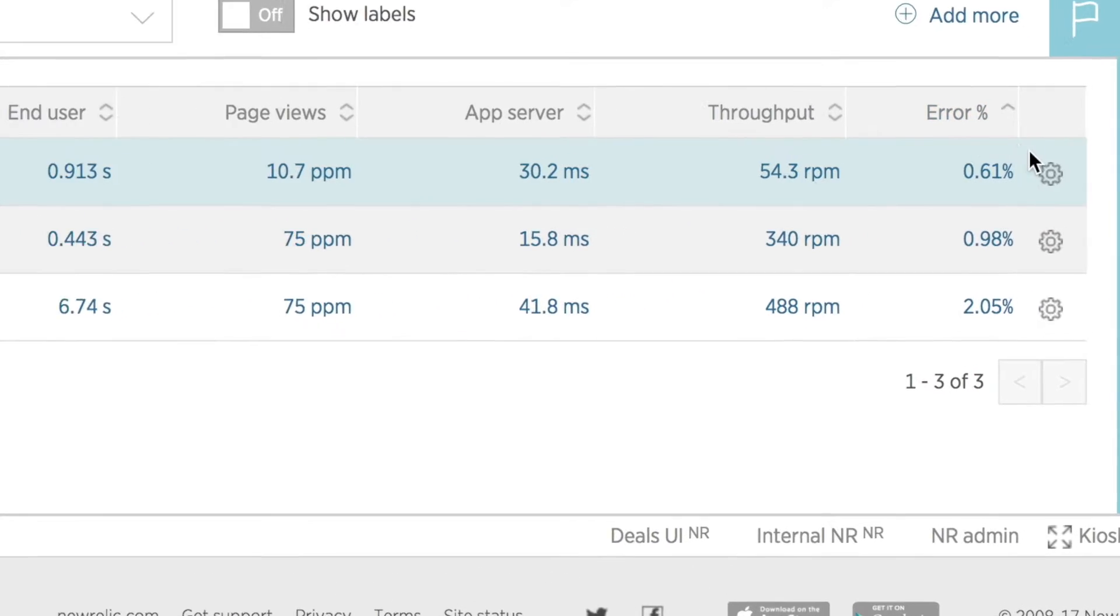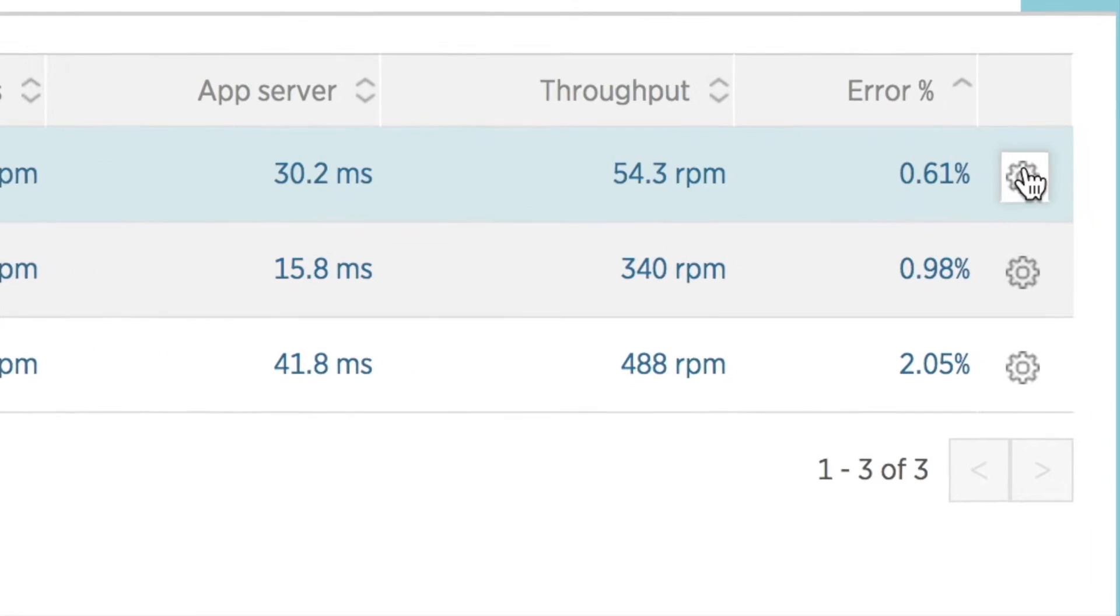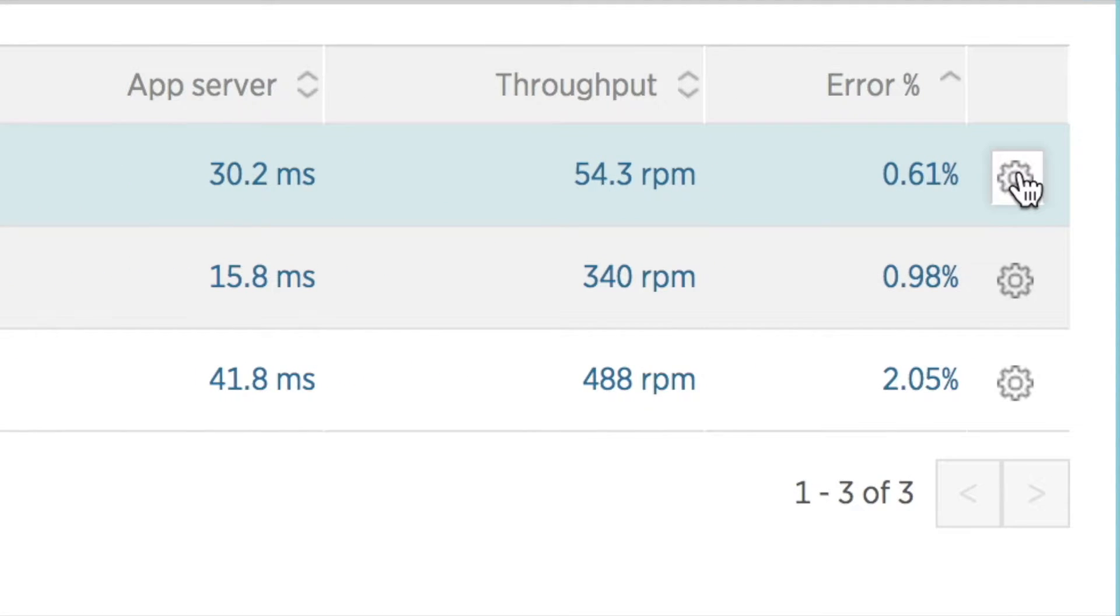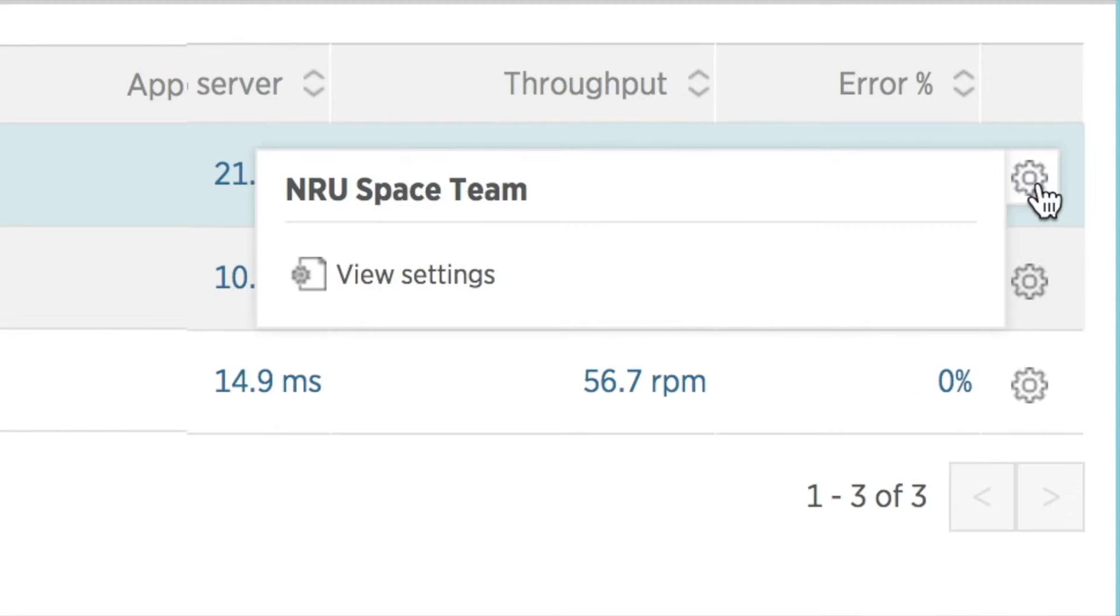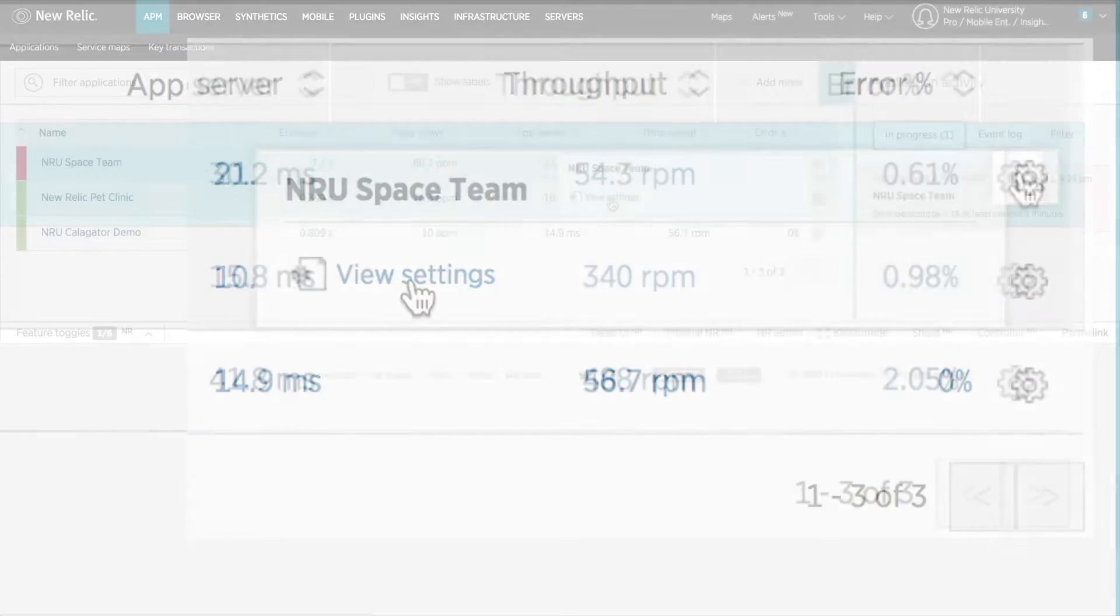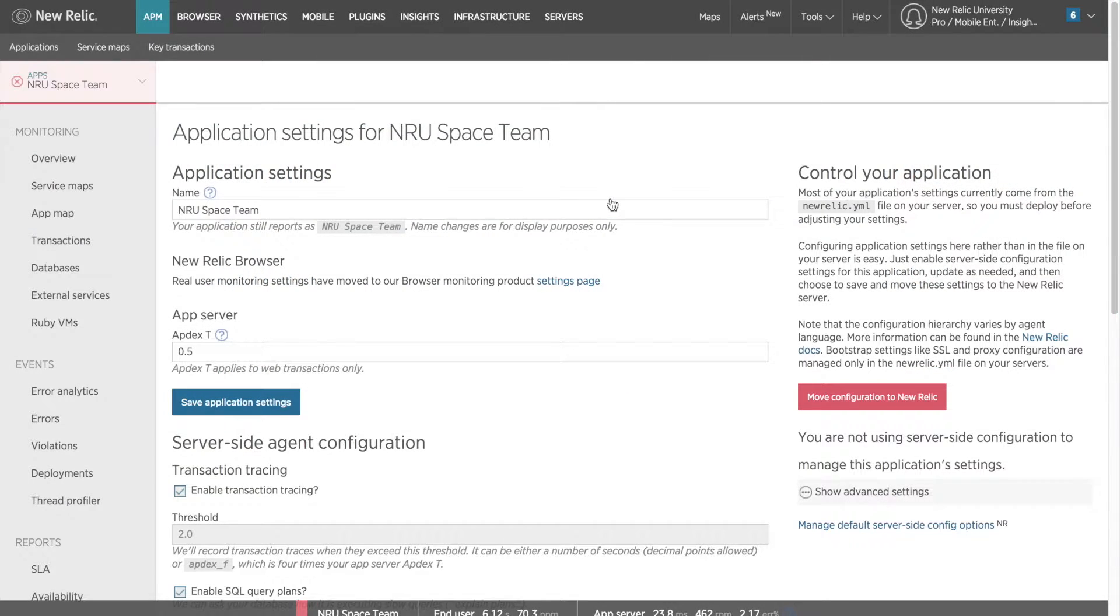The gear icon at the end of the row for each app will open a pop-up window for you to view settings. If you click on the view settings, that takes you directly to that app's application settings.